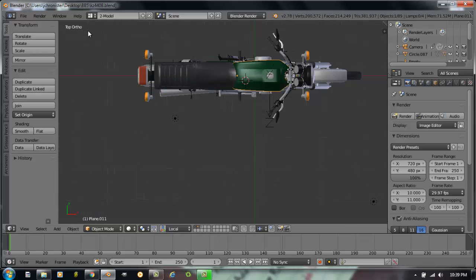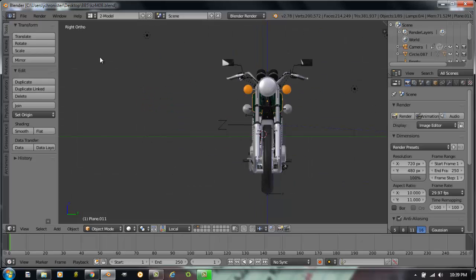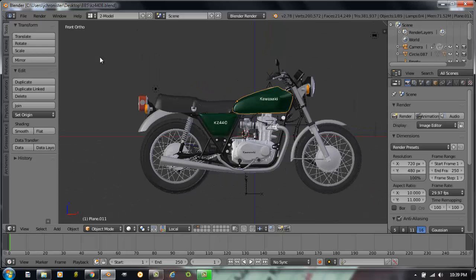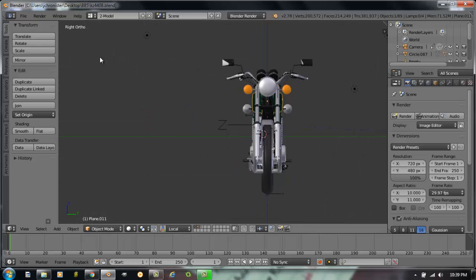So 7 would give you a top view as you work. Number 1 would give you a front view. Number 3 would give you a right side view. 0 puts you into camera view. So you have all of your different navigations that you can use within the viewport.